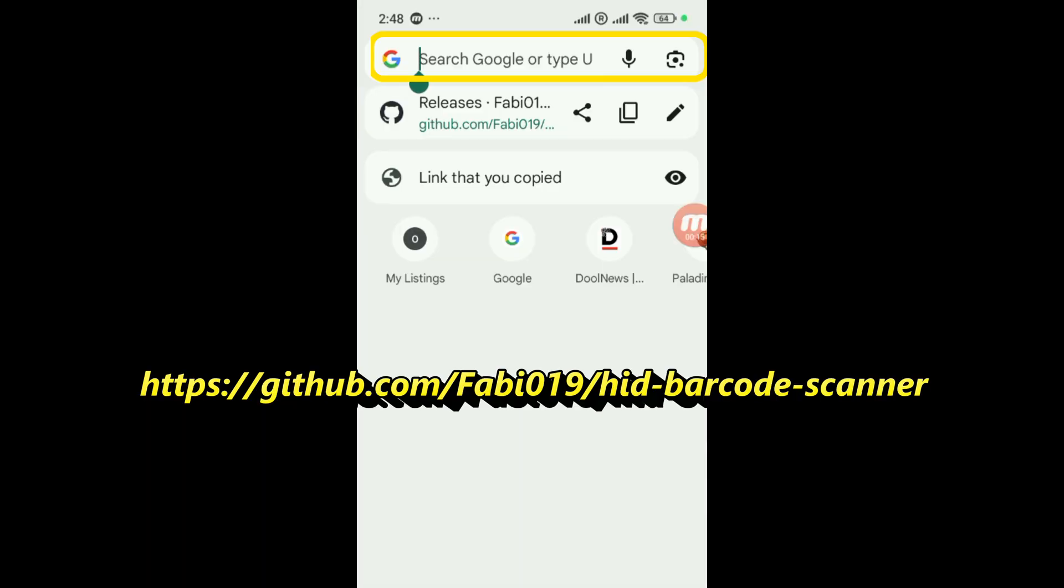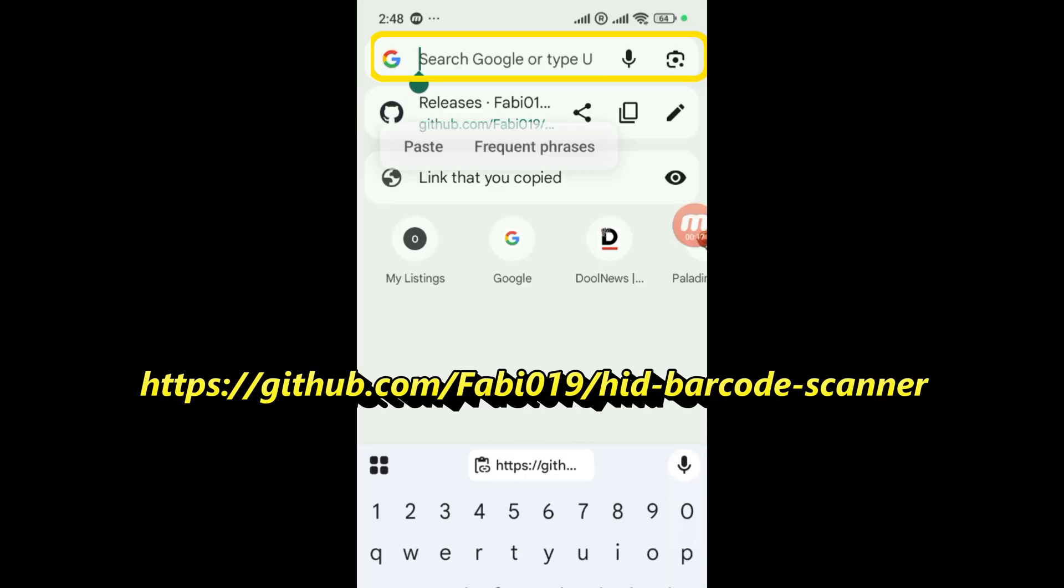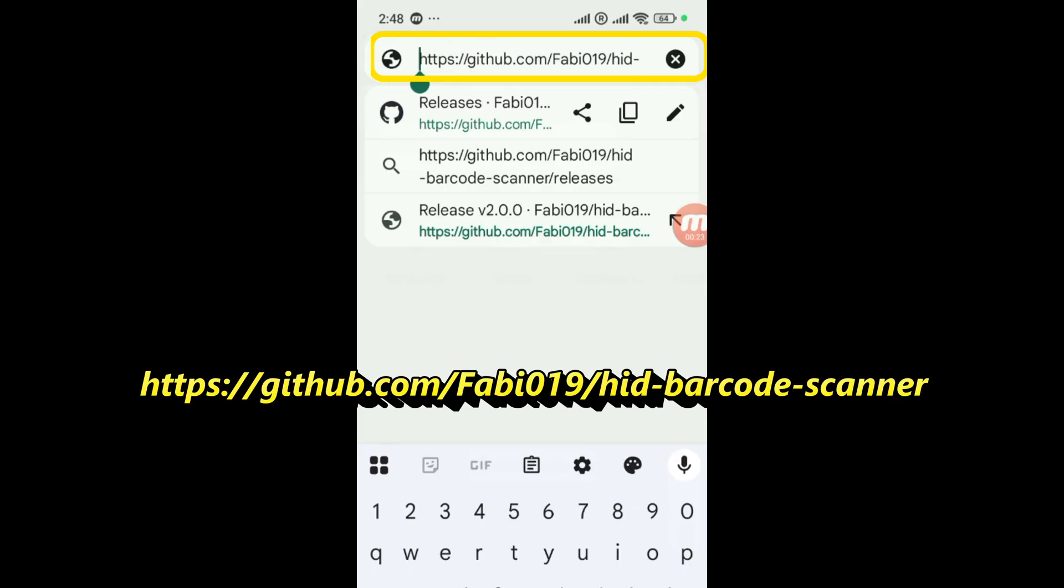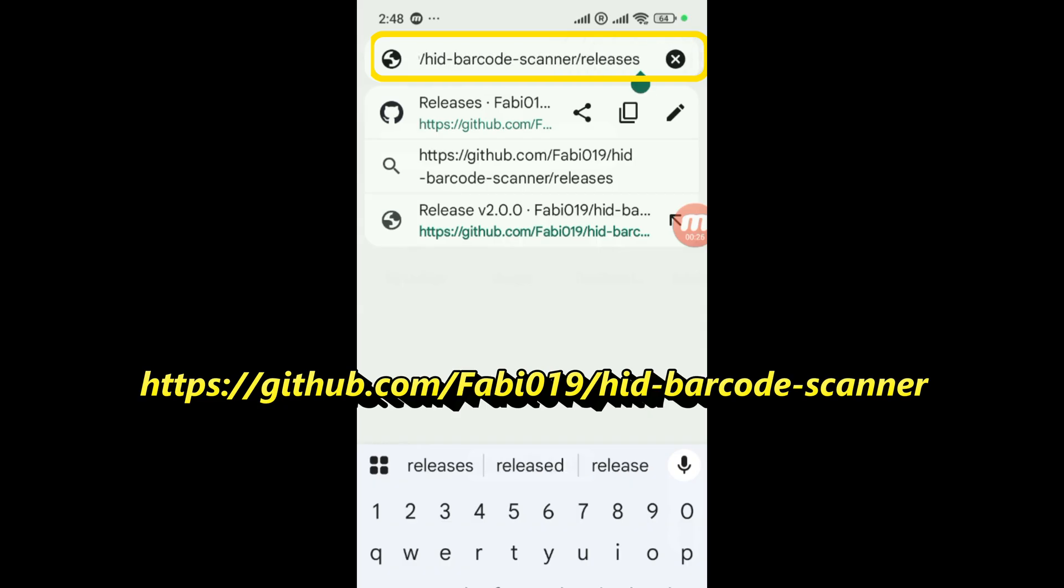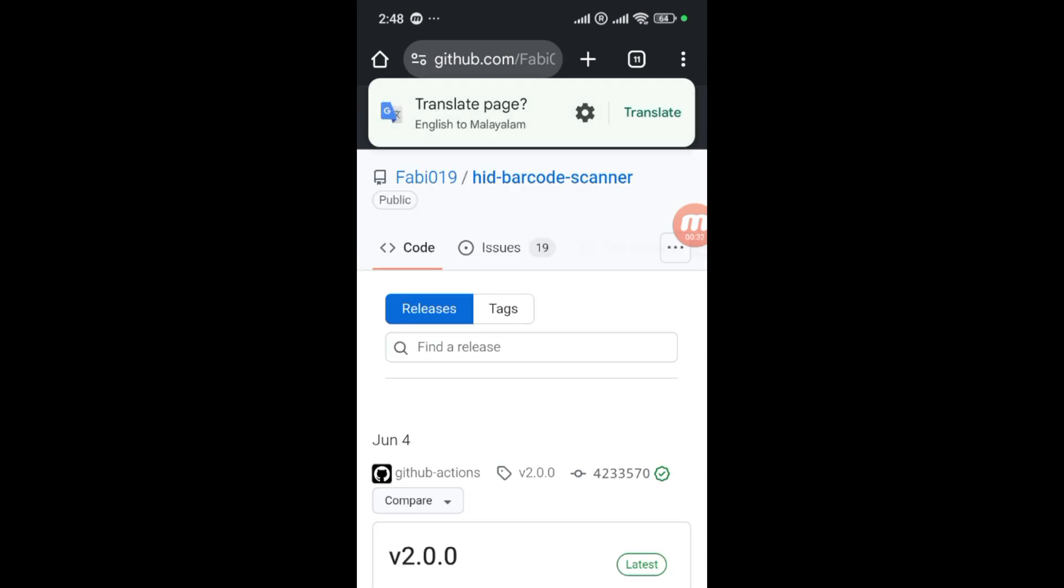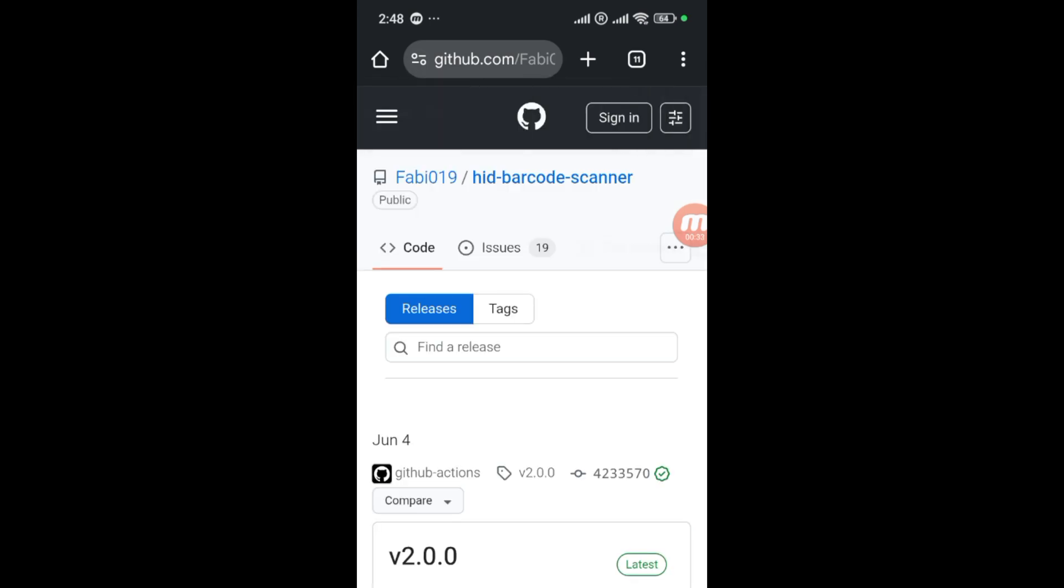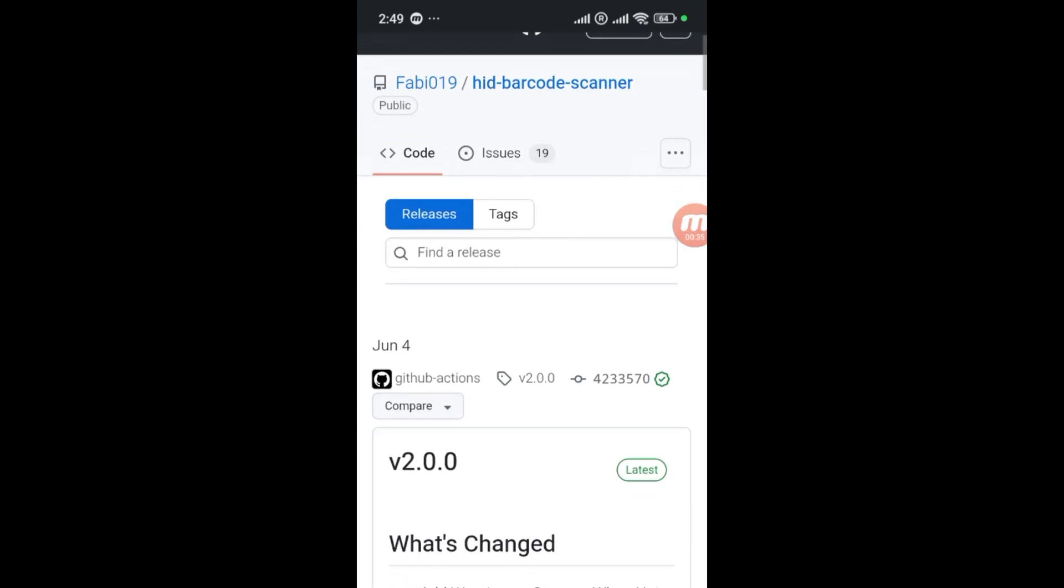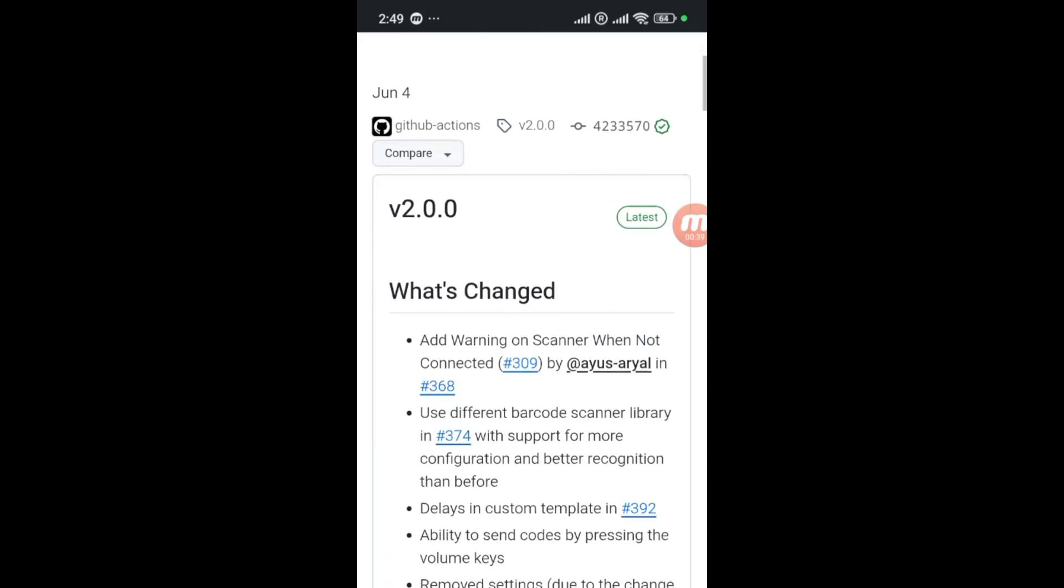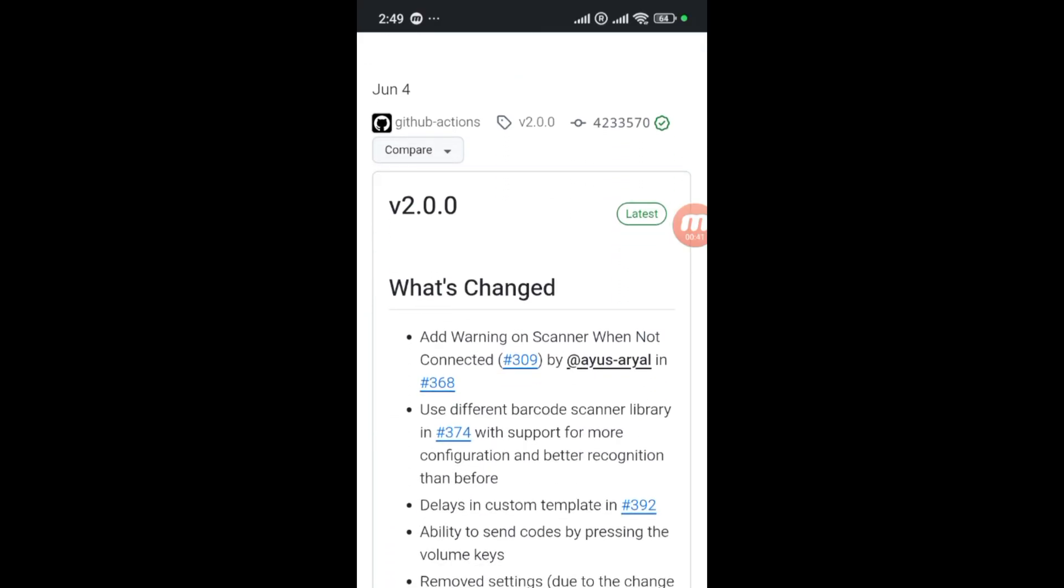First, we need an app that can make your phone work like a Bluetooth barcode scanner. Go to the GitHub link in the description. When you reach the web, select the first option and download the HID Barcode Scanner app.